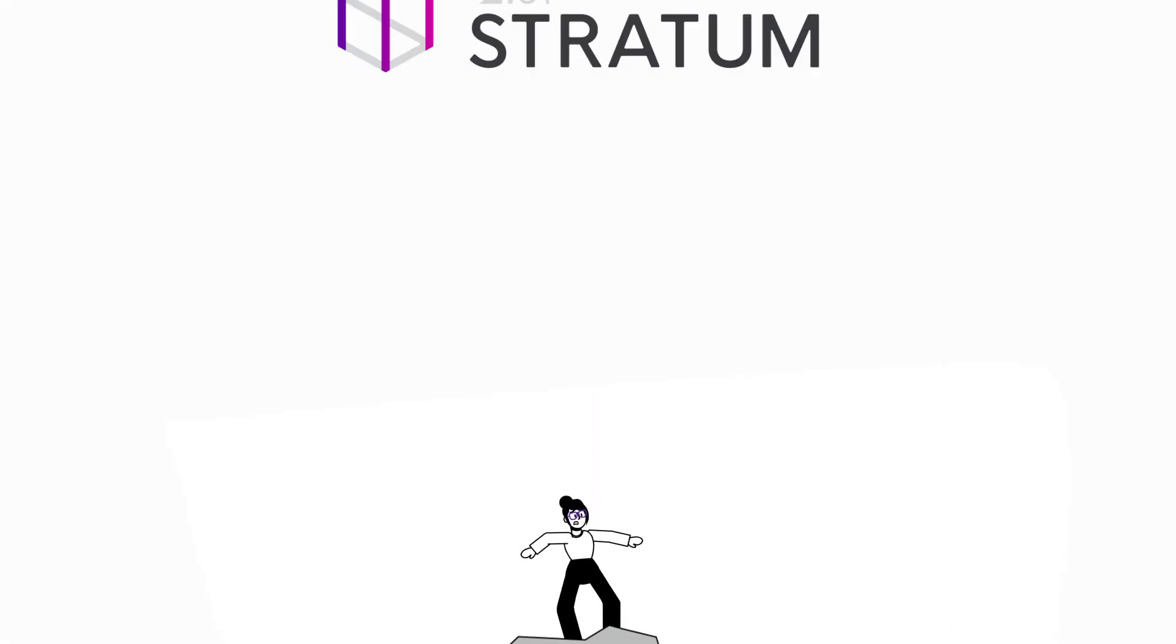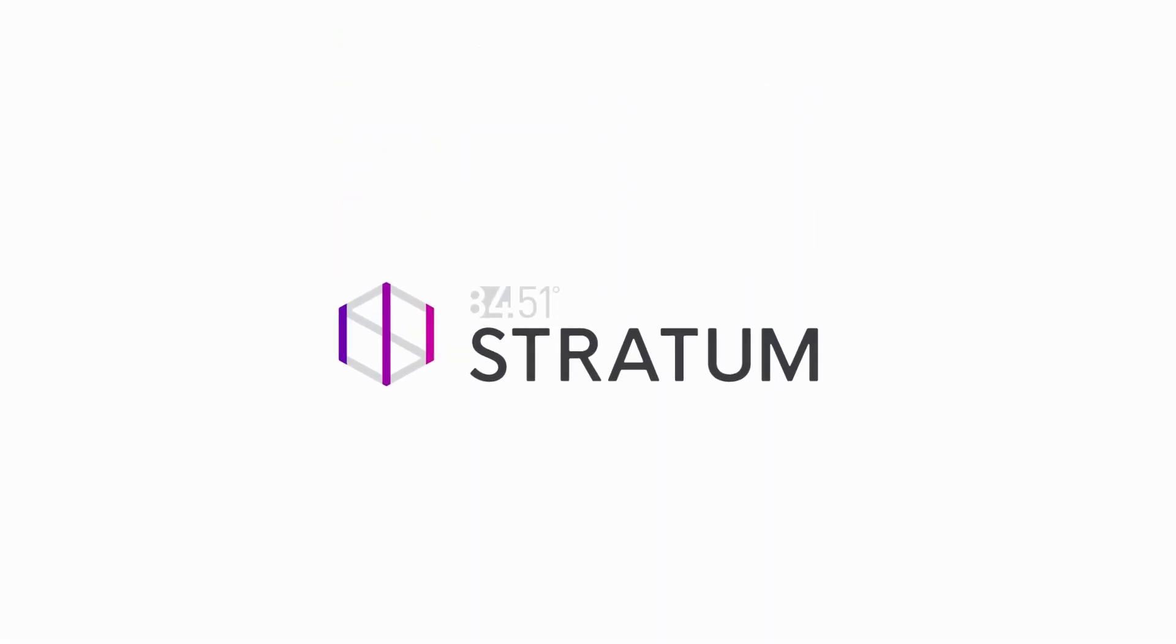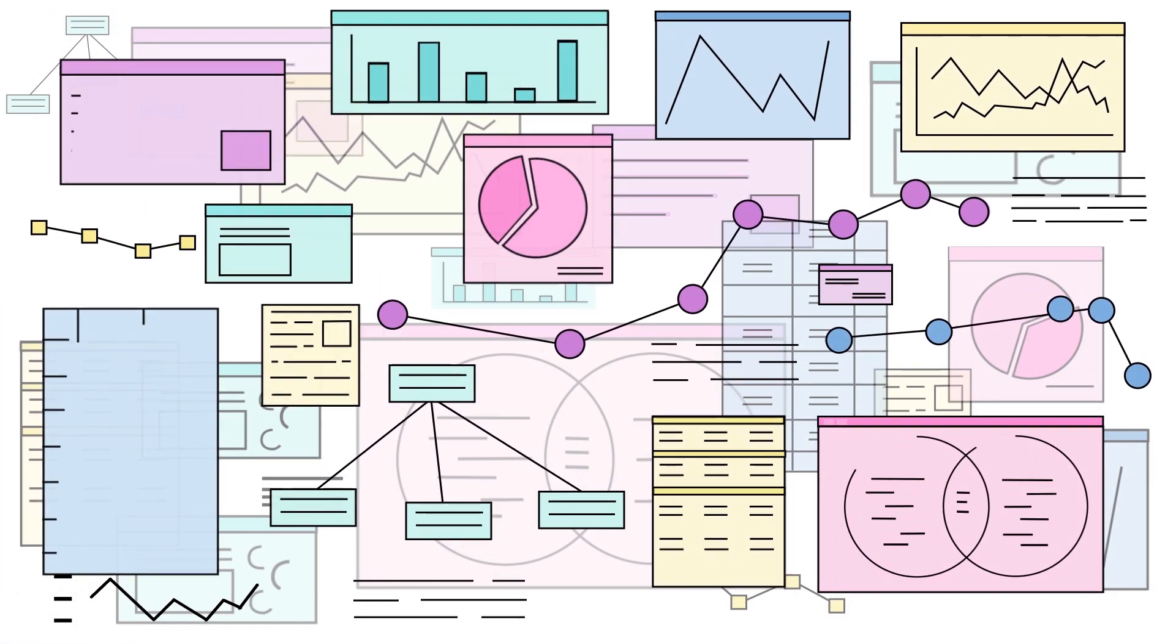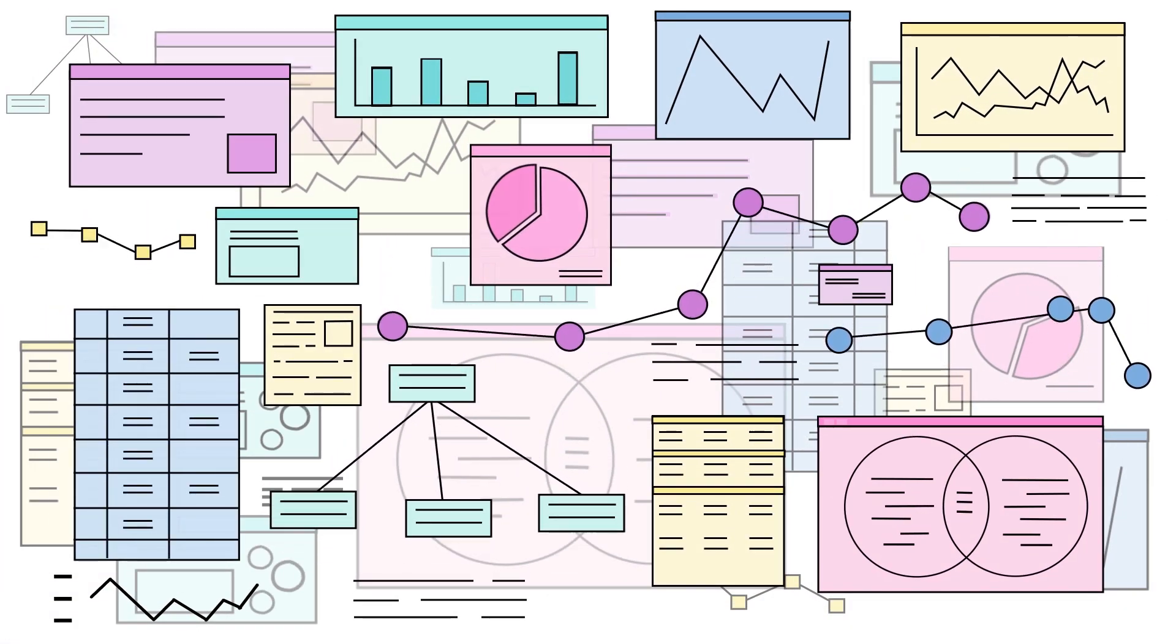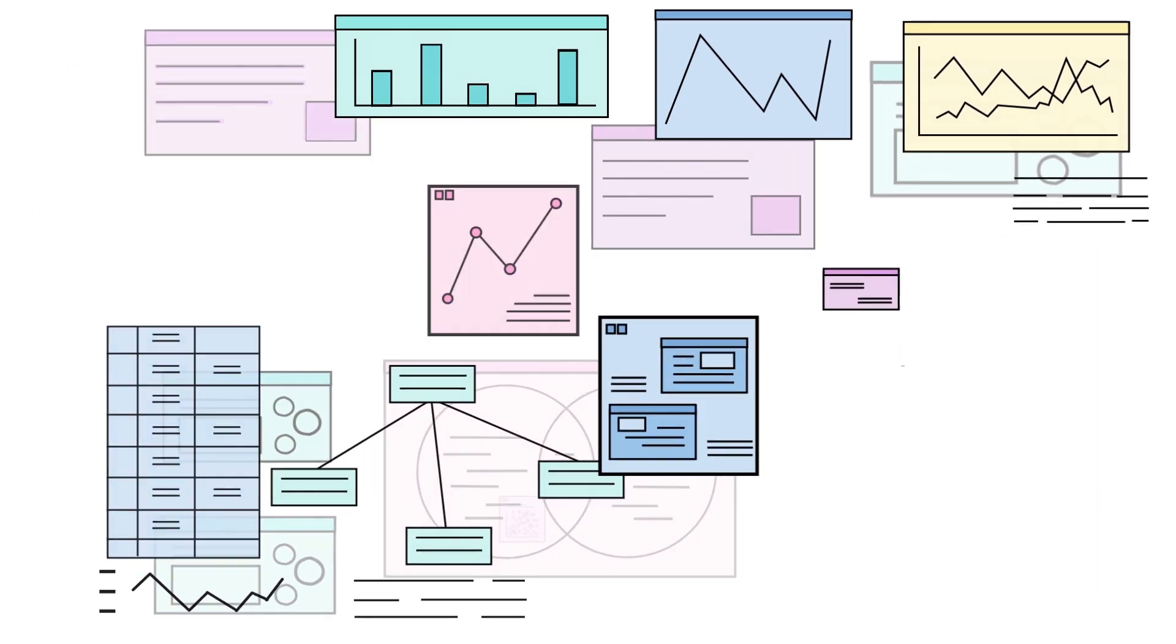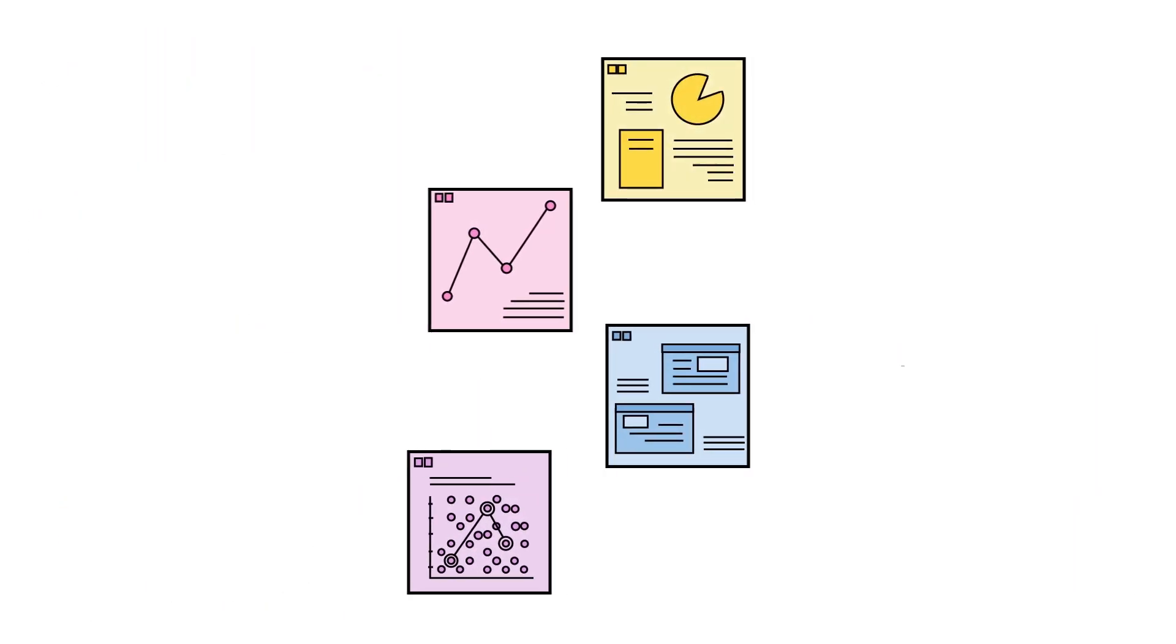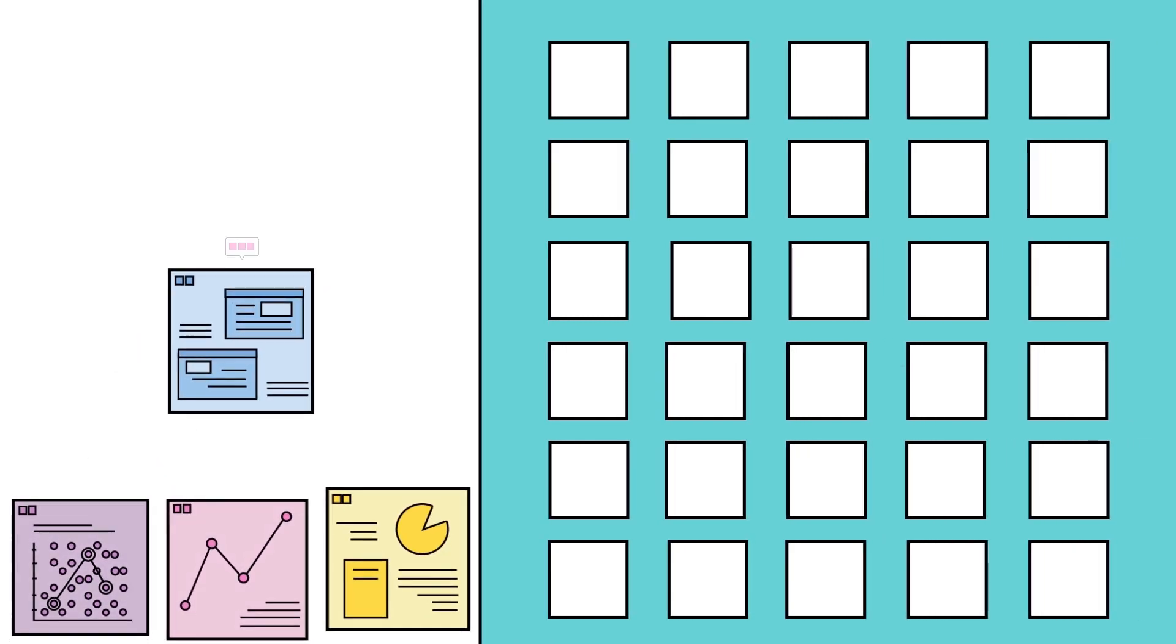That's why 8451 developed Stratum to help you know what to do with data. Built on the strength of 8451's ongoing data science innovation, Stratum delivers insights that are clear, fast, and rich in an easy-to-use solution.